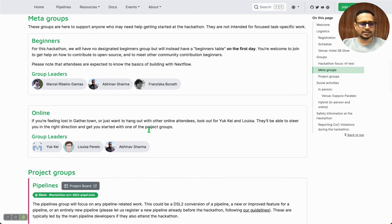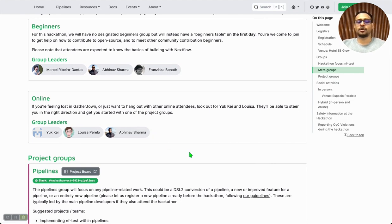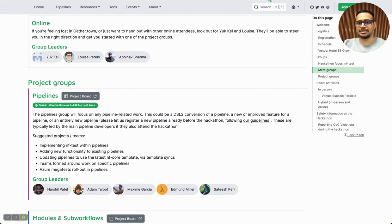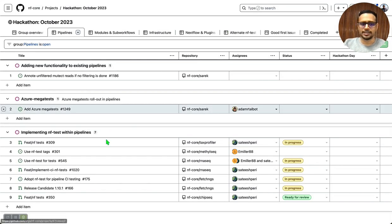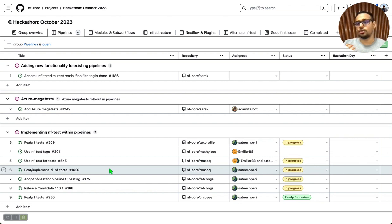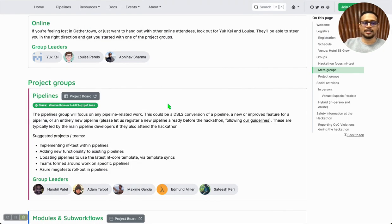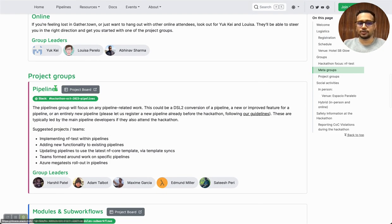I would quickly just mention that the meta groups are different from the project groups. Each project group has its own video, so you're encouraged to take a look at those videos. Each project has its own project board with set tasks or goals for the hackathon. This is dynamic, so new goals and tasks may come up during the hackathon itself and they would be added on the relevant board. The group leaders for each project group are also mentioned on our website.